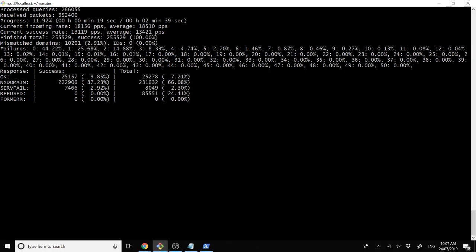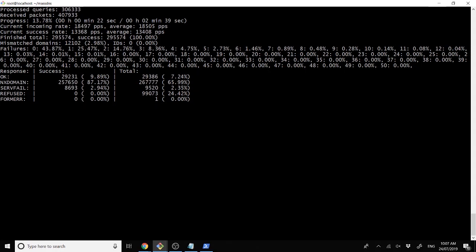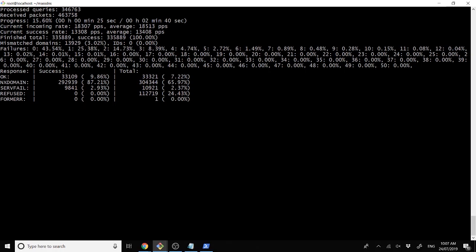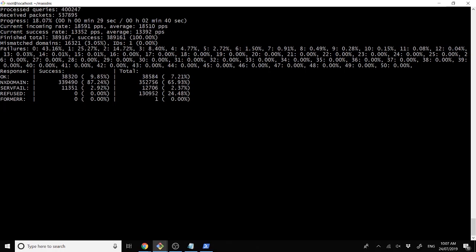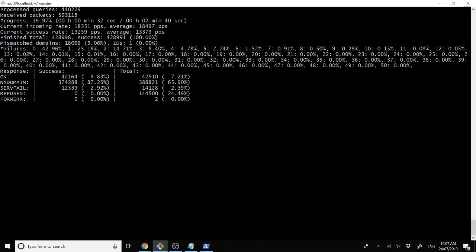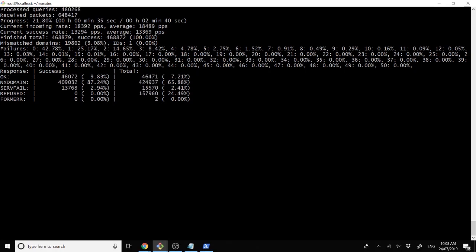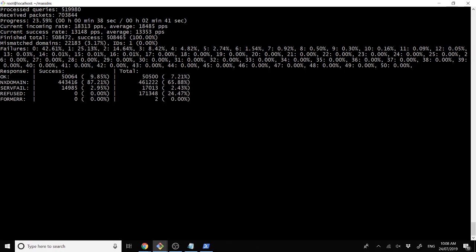One major difference between mass DNS and GoBuster is mass DNS is significantly faster than GoBuster. However, mass DNS does also get you blacklisted from a lot of DNS resolvers. Due to this fact, you do have a lot of either false positives or false negatives with mass DNS, whereas GoBuster is virtually 100% accuracy.